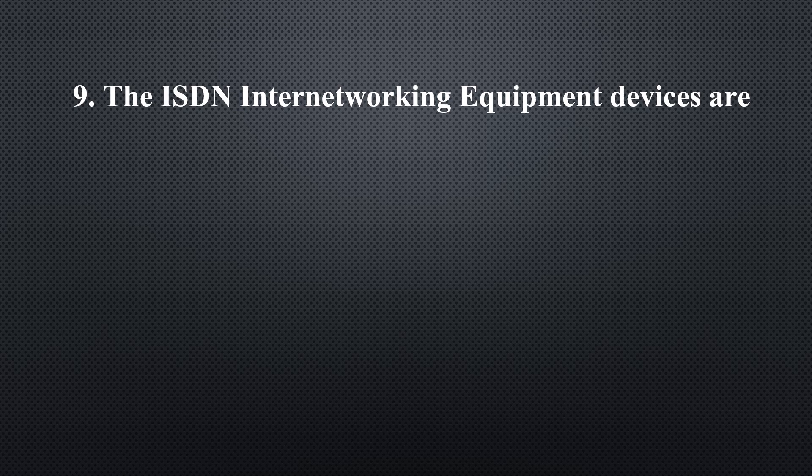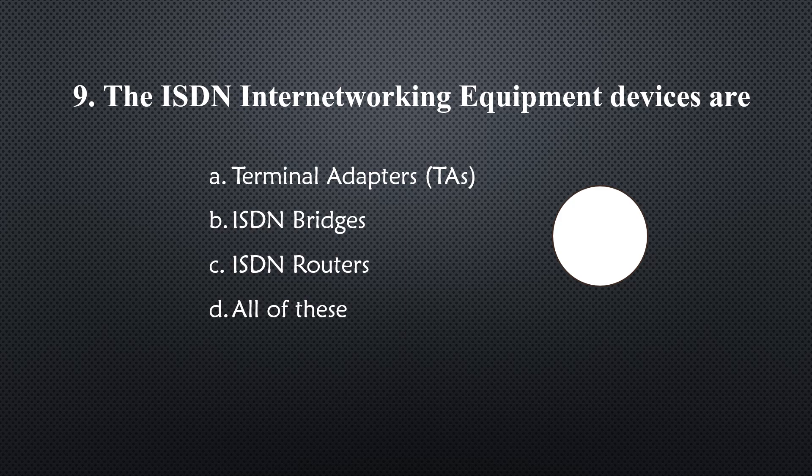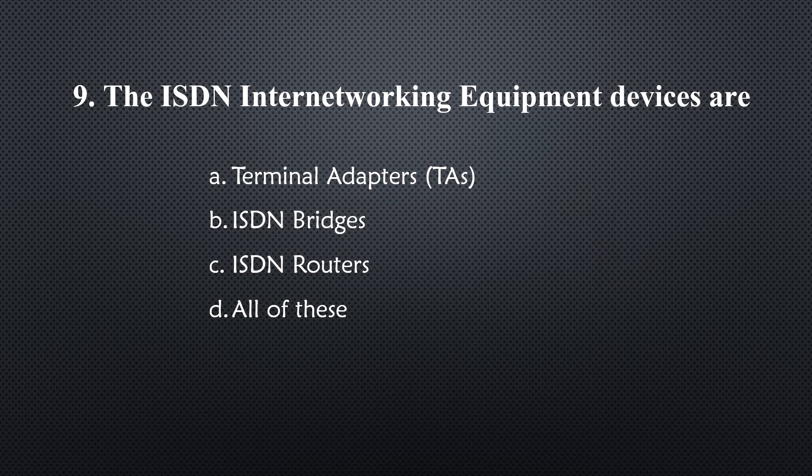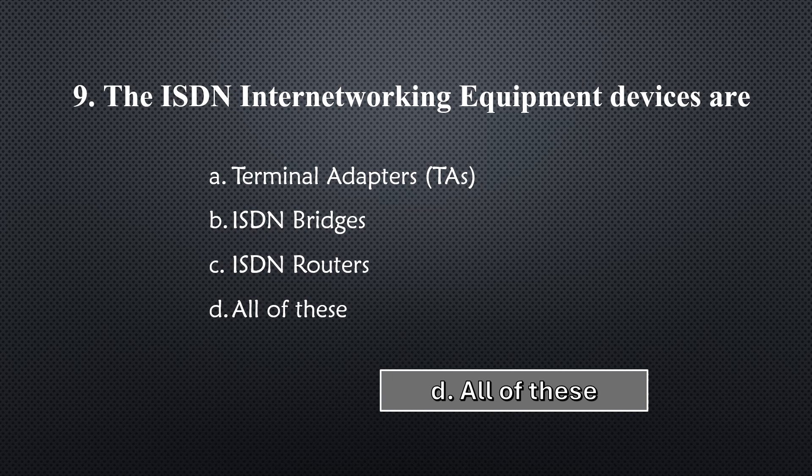Terminal adapters, ISDN bridges, and ISDN routers... Option D, all of these.